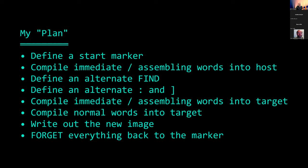My plan — which I've partially executed but not fully — is to define a start marker, compile a bunch of words needed from the host that are either immediate or assembling words, then define an alternate definition of FIND to search words in the target, define alternate COLON and RIGHT-BRACKET to compile things into the target, then go ahead and compile the immediate and assembling words followed by the normal words. Then I should have a Forth, write things out, and then FORGET everything back to the marker so everything's in a clean state.